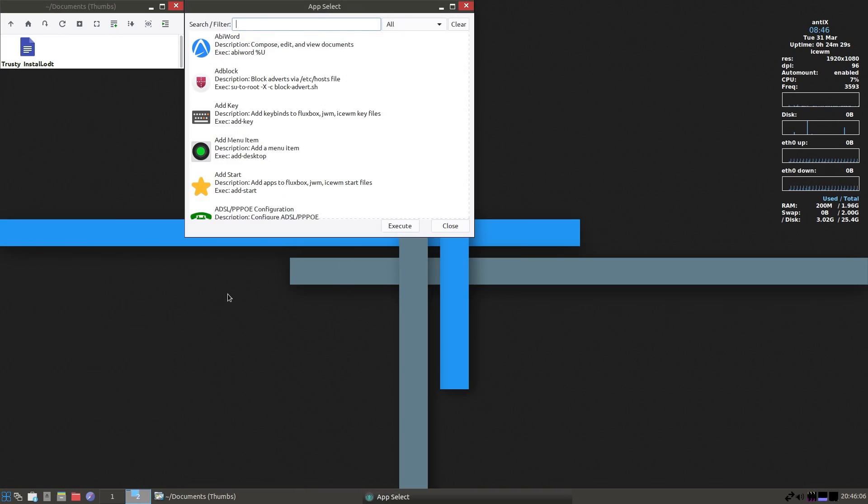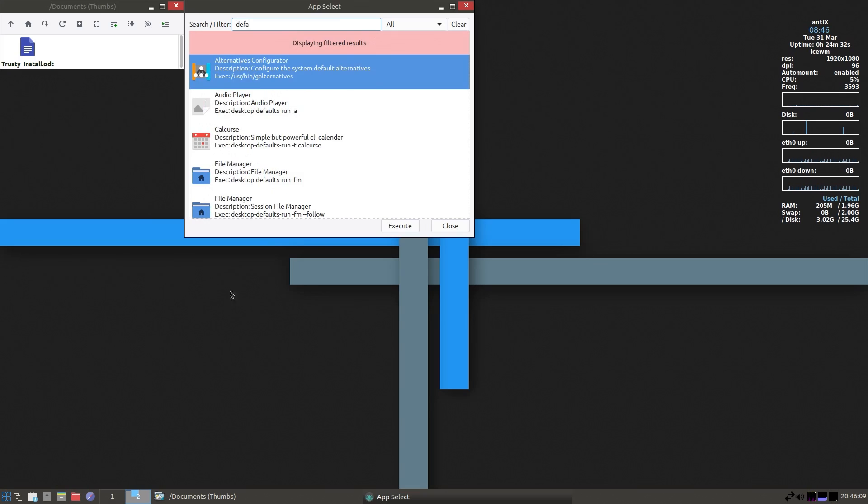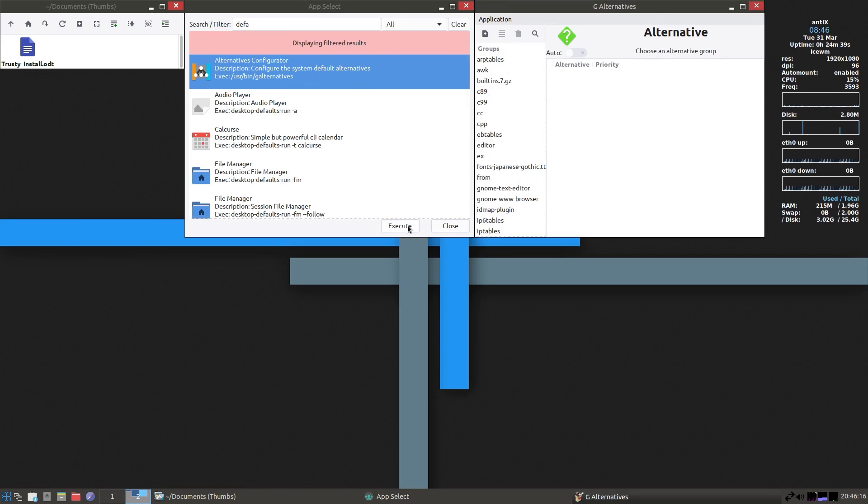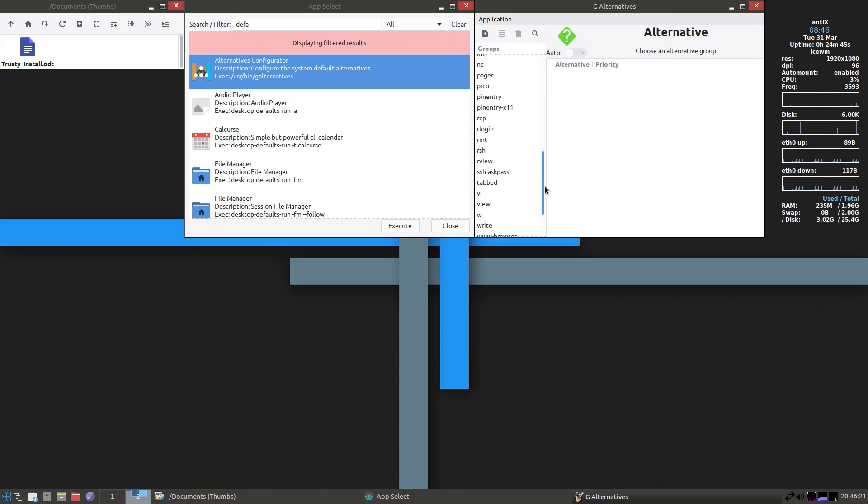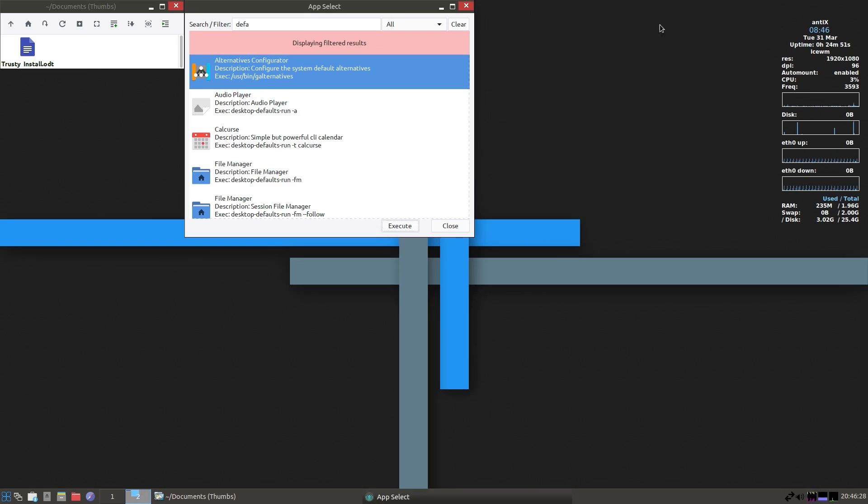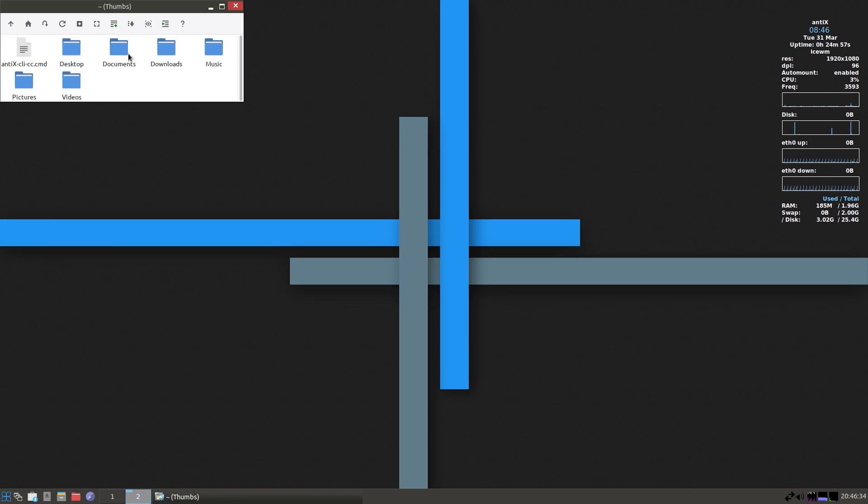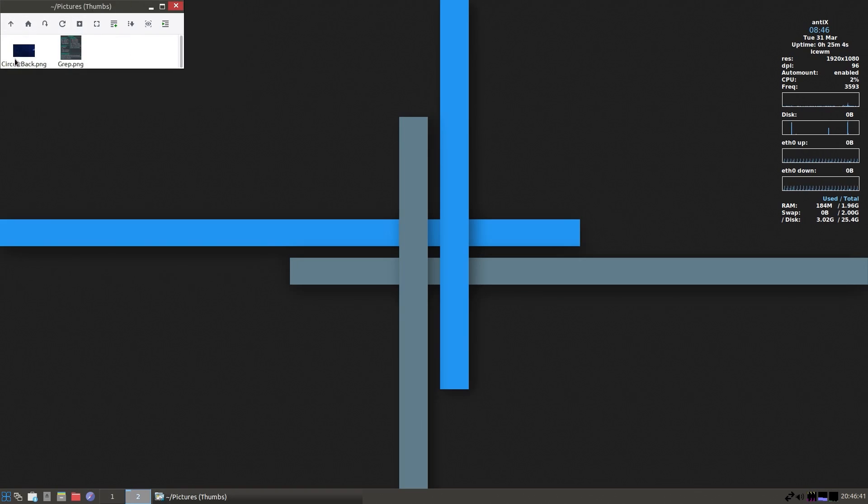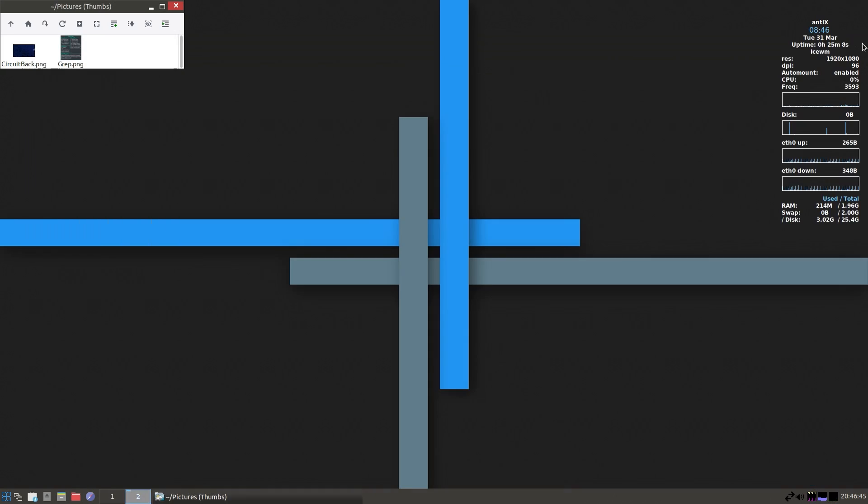But I installed AbiWord just because I wanted a lightweight system. Using the app select, well, this is the searcher. Alternative Configurator, Alternative System, Default Alternative. That would seem a logical place as well. I can see file extensions listed here, but not LibreOffice. Maybe I'm missing something which does seem to be obvious, but not from what I'm seeing anyway. Navigating around the file system here, that is very quick and responsive. It really is suited for a lightweight system.